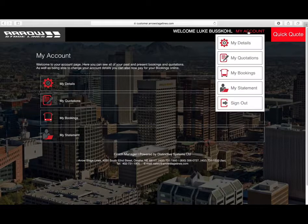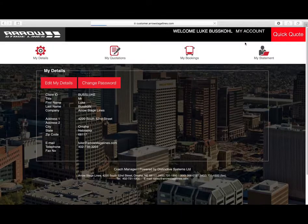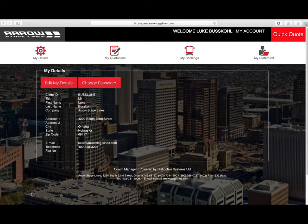The first one is My Details — that is your customer information. So that is what is in our system, and that is your contact information.